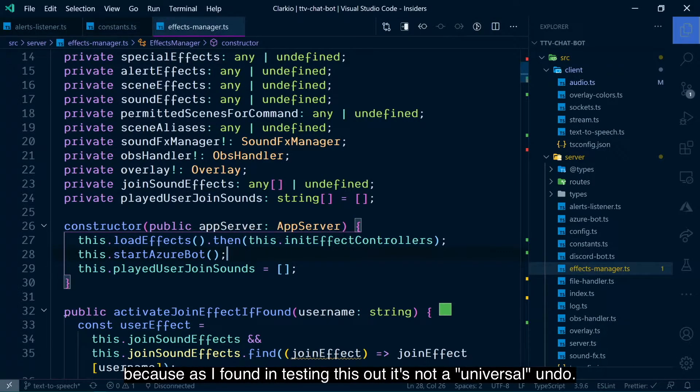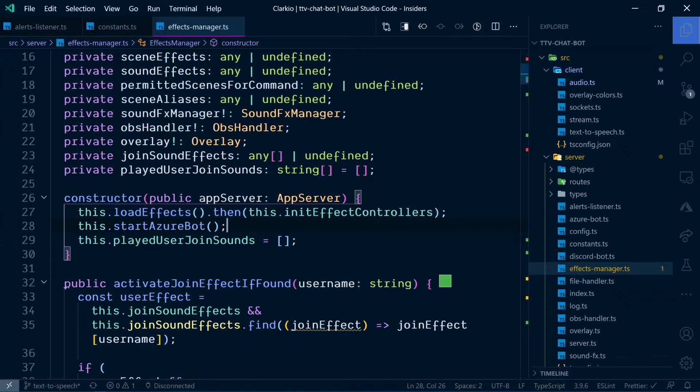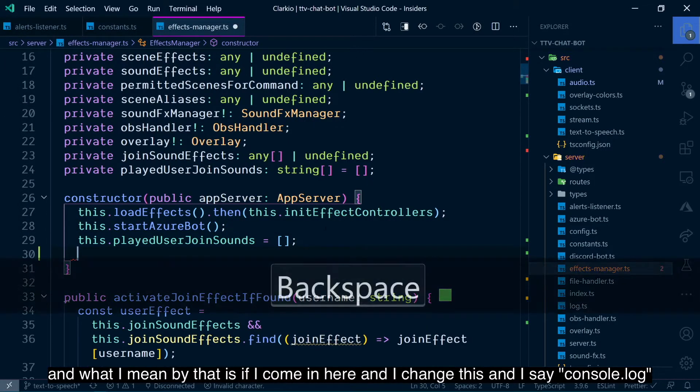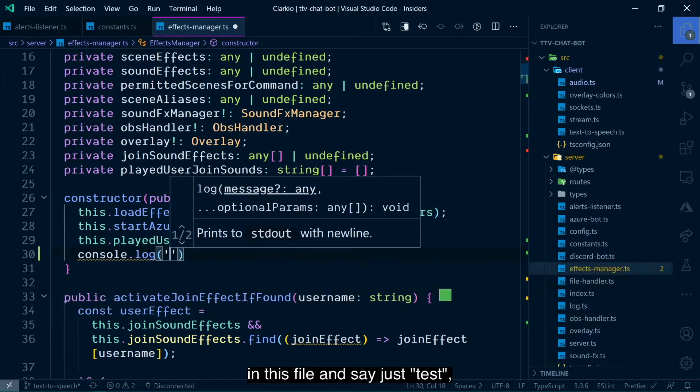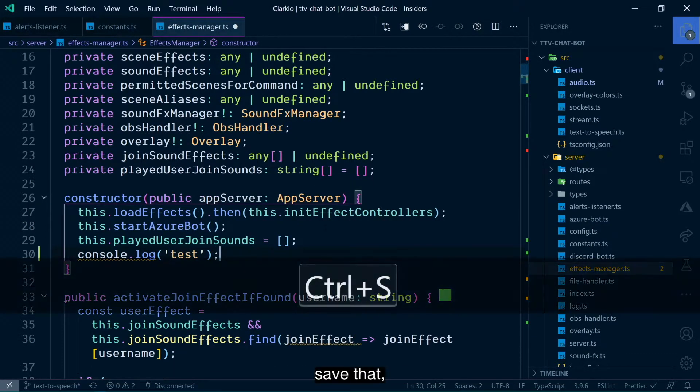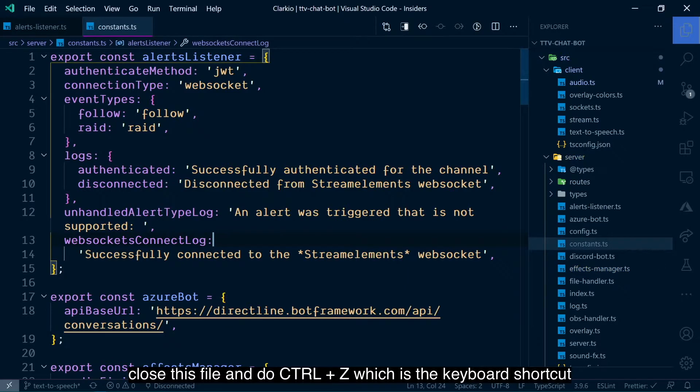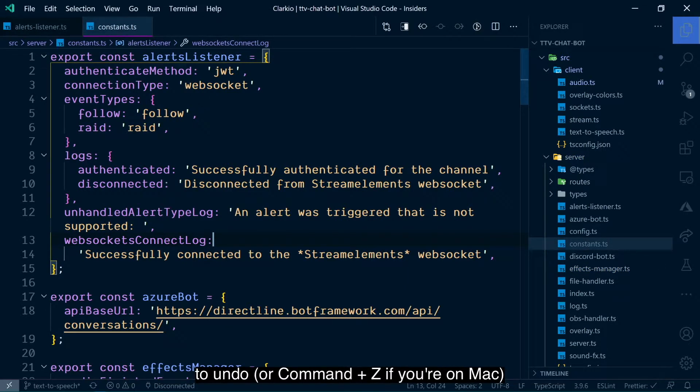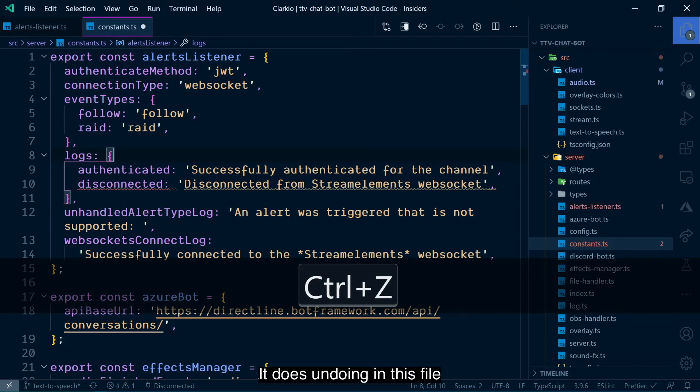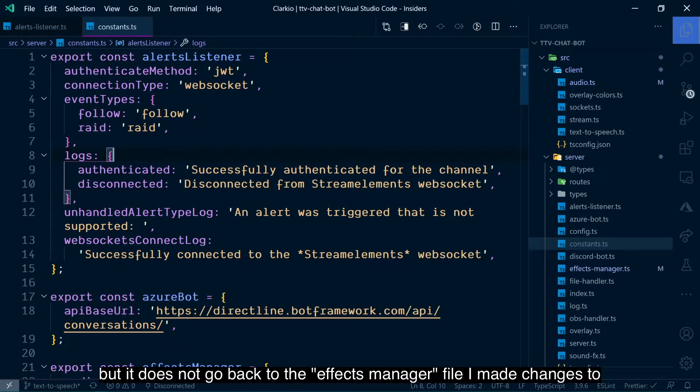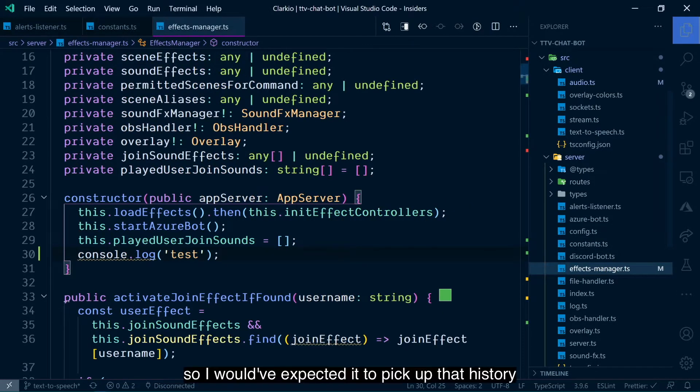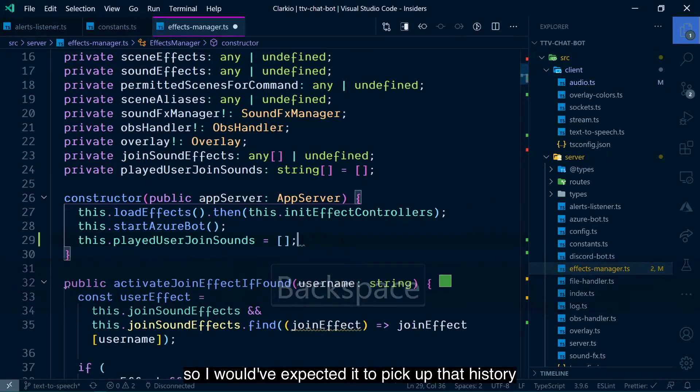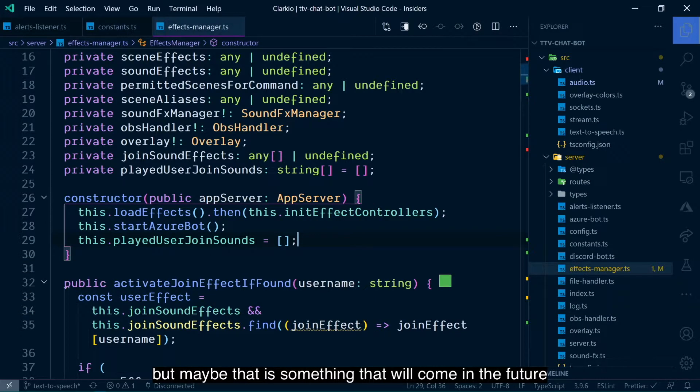And what I mean by that is if I come in here and I change this and I say console.log in this file and say just test, save that, close this file, and do control-z, which is the keyboard shortcut to undo or command-z if you're on Mac, it does undoing in this file, but it does not go back to the effects manager file I made changes to. So, I would have expected it would pick up that history, but maybe that is something that will come in the future.